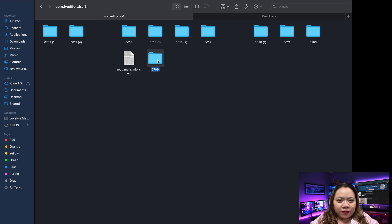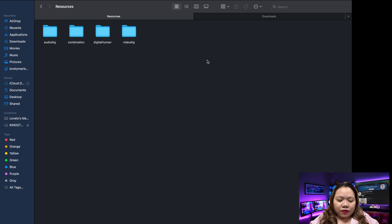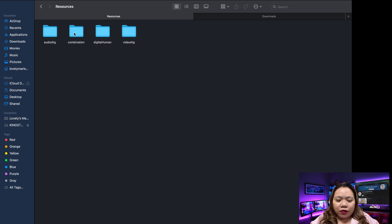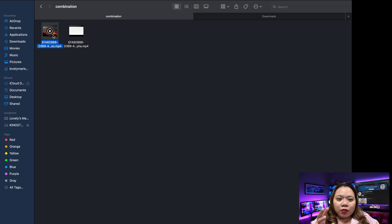From dot editor dot draft. And look for the project file name we noted earlier. So mine was this one. Click on it. Click on Resources. And click on Combination.